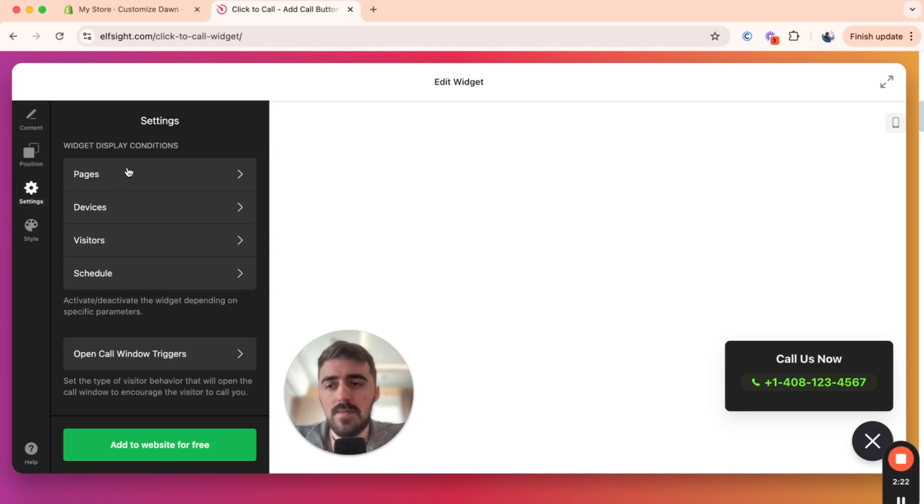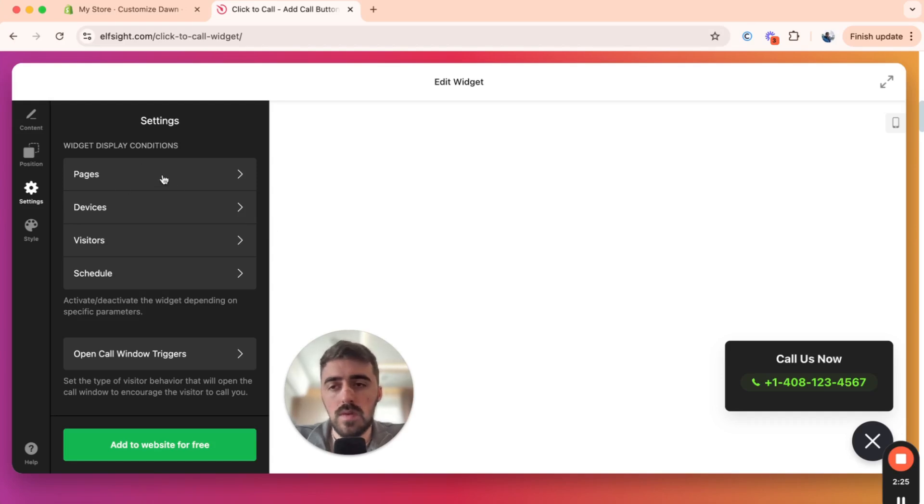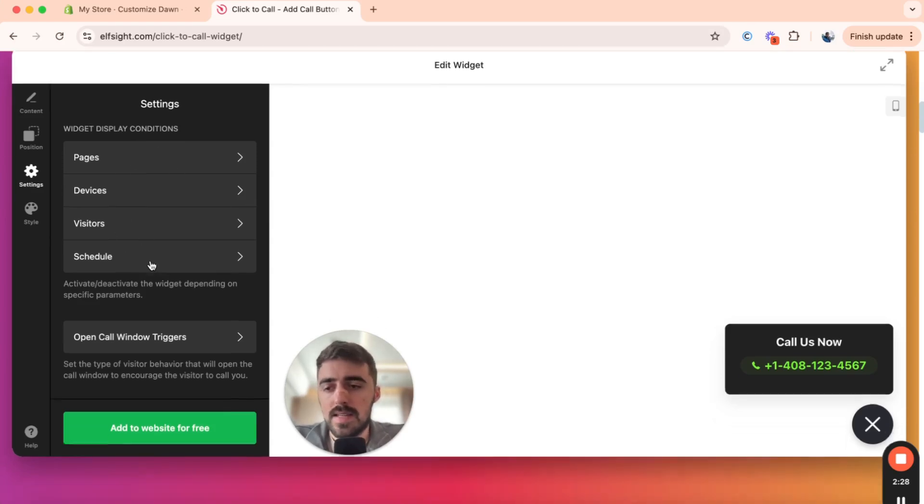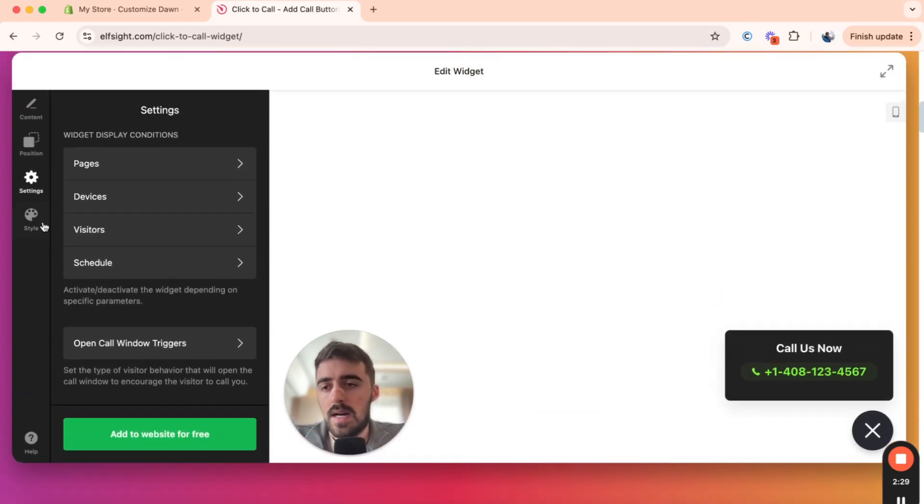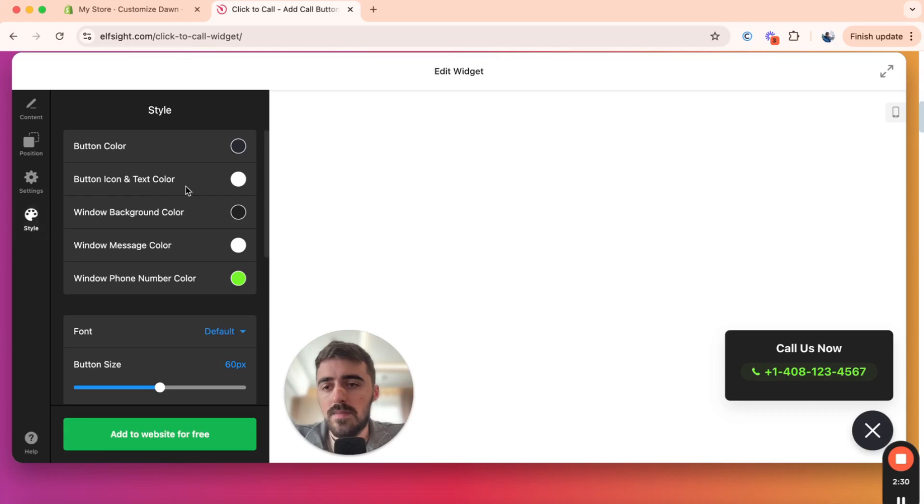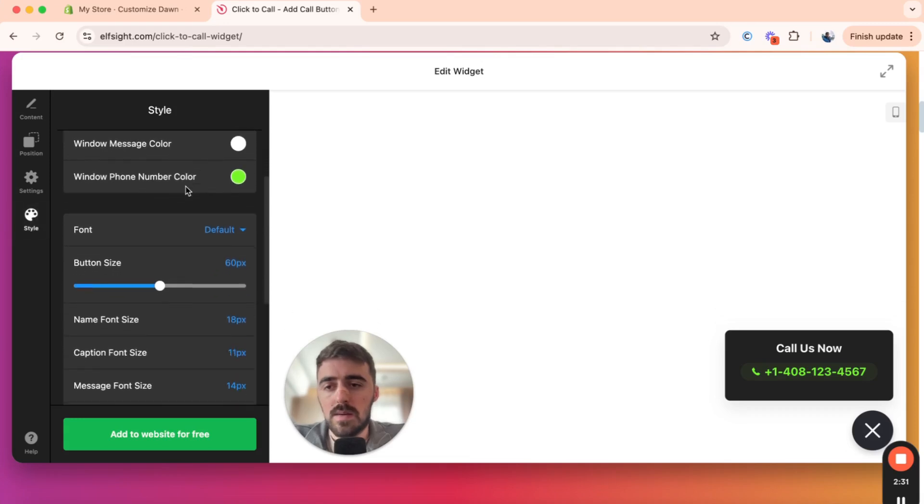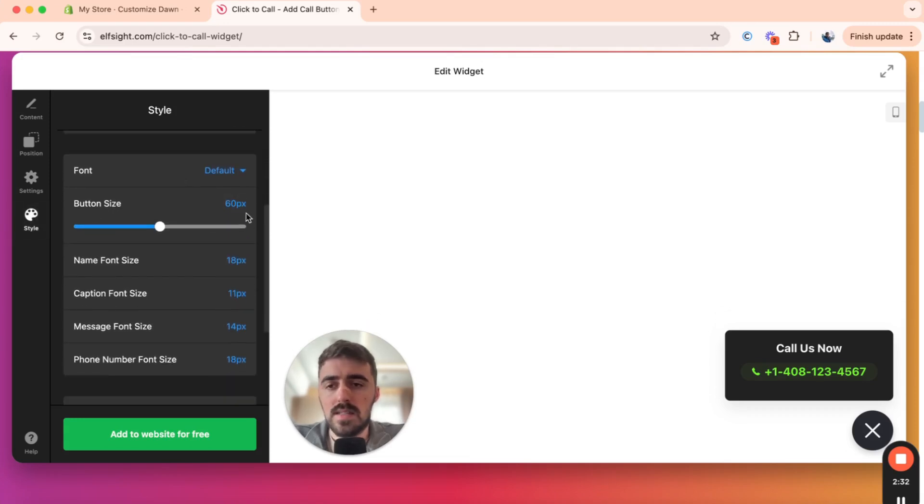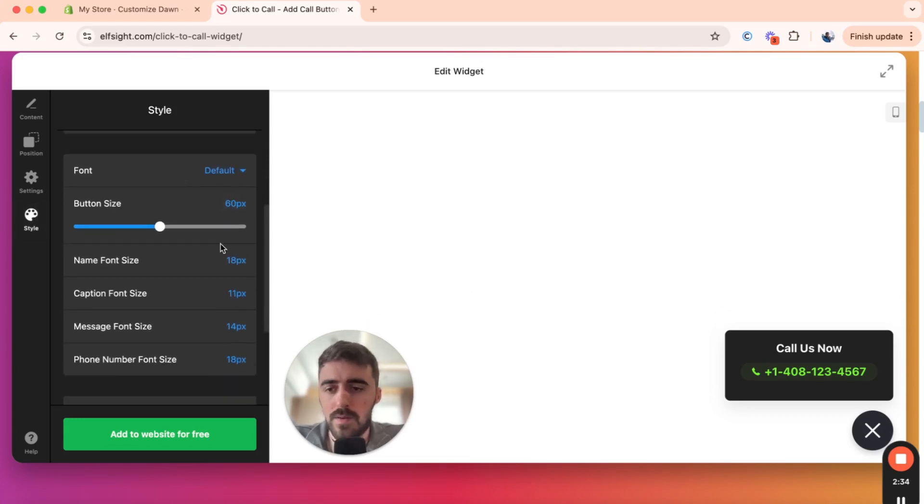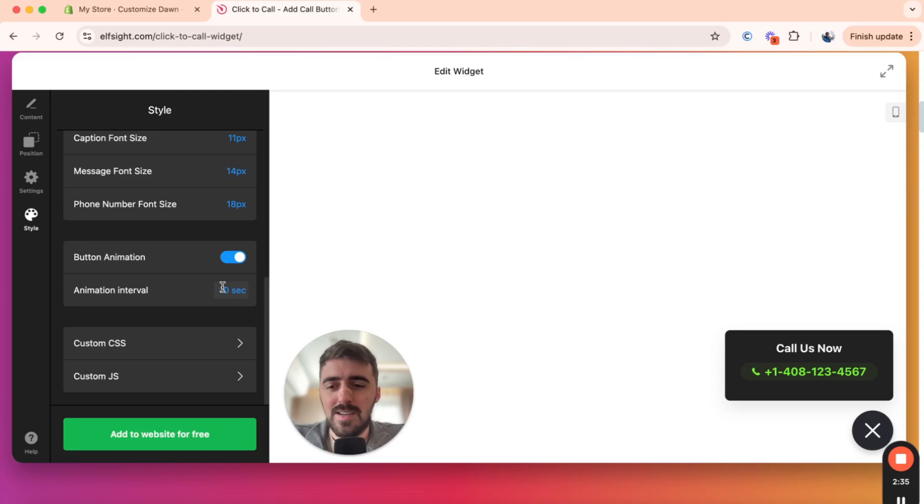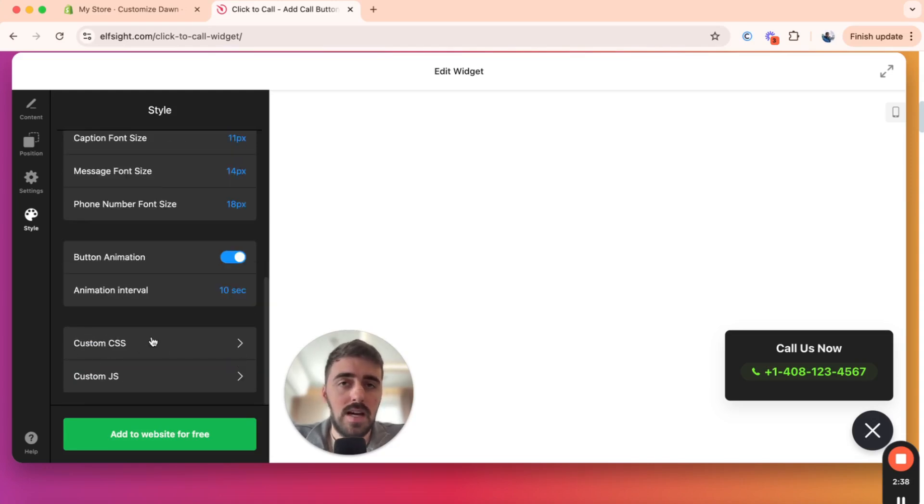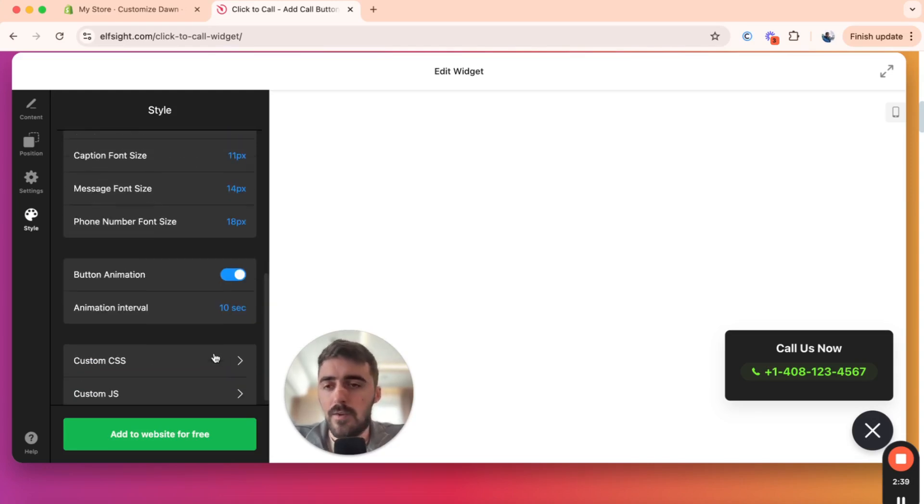Then you have settings here. So this allows you to customize where this widget will appear. You can choose specific pages, devices, visitors, etc. Then style here. As you can see, you can customize the colors, the size of the buttons and everything else that you see right here. You can even add custom JavaScript and CSS if you wanted to.